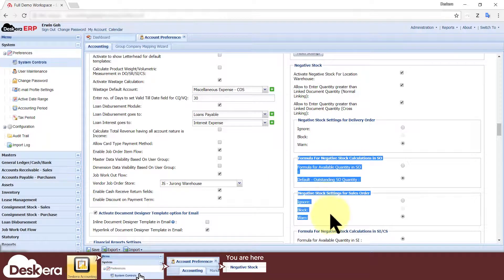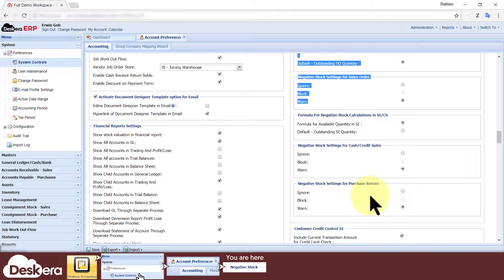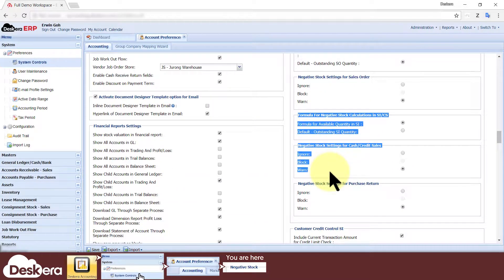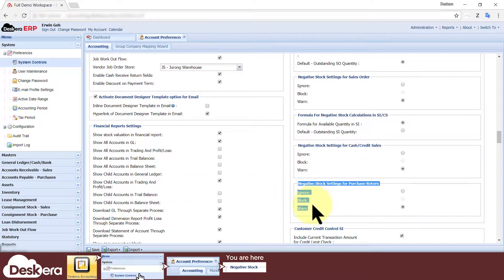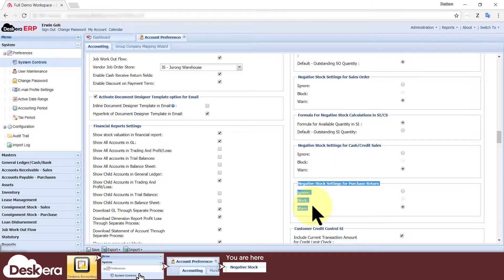Delivery Orders, Sales Orders, Cash or Credit Sales, and Purchase Returns are the types of transactions or modules that could cause negative stocks.